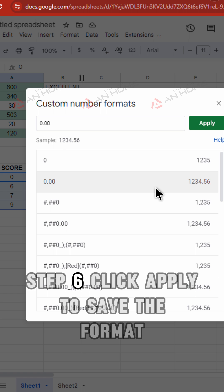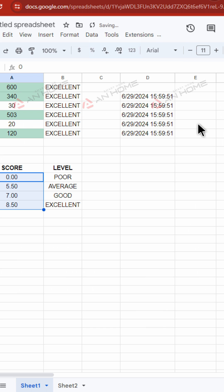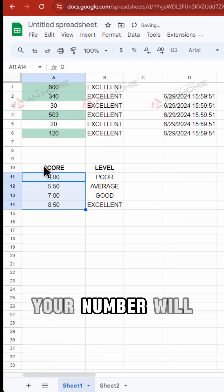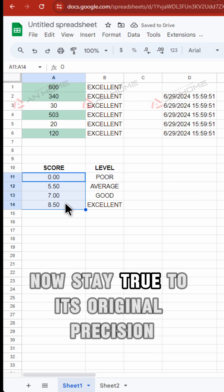Step 6. Click Apply to save the format. Your number will now stay true to its original precision.